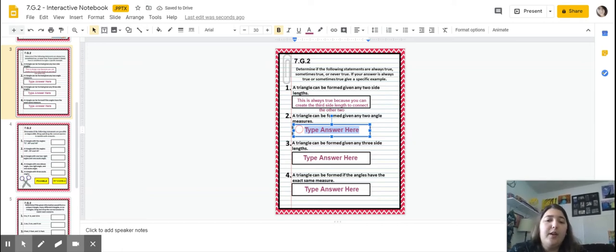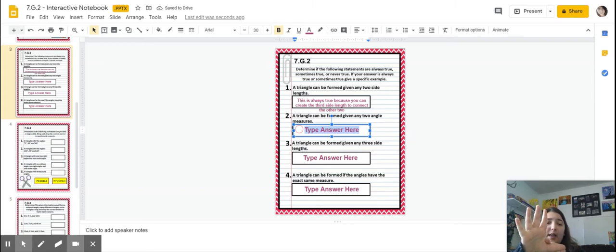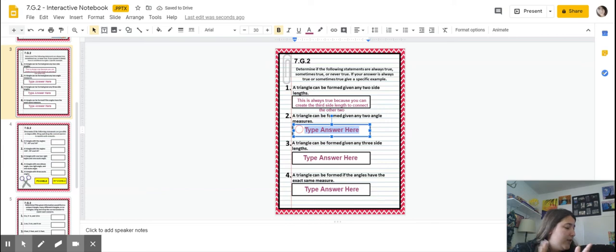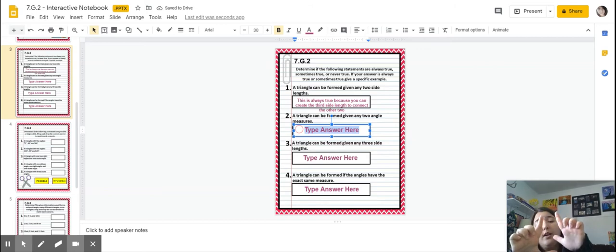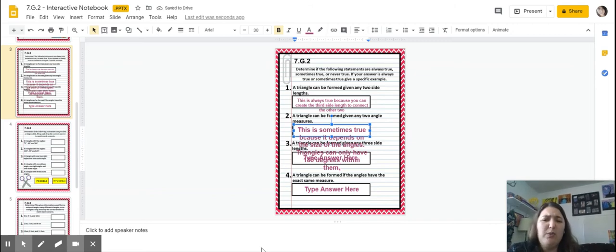Number three: a triangle can be formed given three side lengths. If I have a side length of one and a side length of two, three could work. But if I have a side length of one and a side length of five, there's no possible way — it would have to be longer. So this is sometimes true; it depends on the three side lengths given.